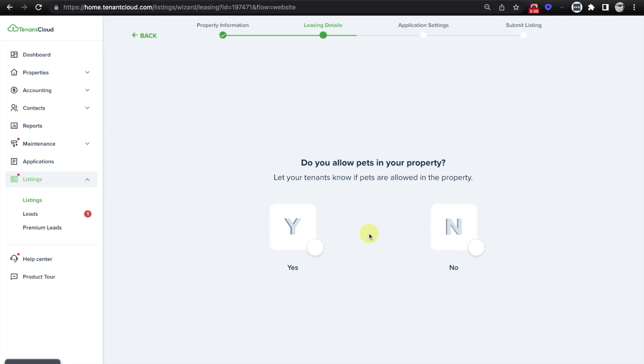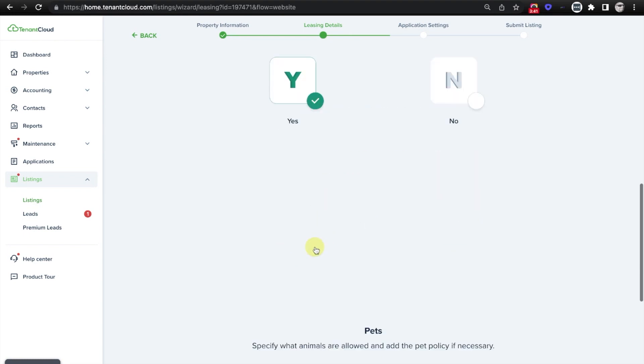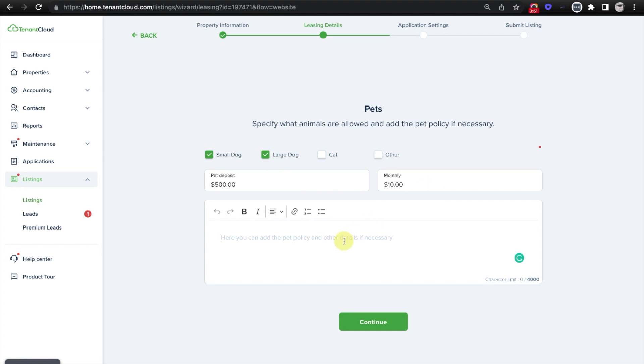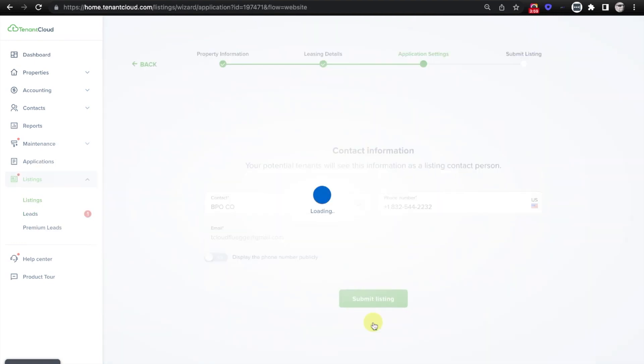It's going to ask you if you allow pets in your property, and if so, it is going to ask you what types of pets. And it's going to give you the opportunity to enter additional information such as pet deposits, monthly pet rent, as well as any additional criteria or details about pet rentals at your property, and then click Continue.